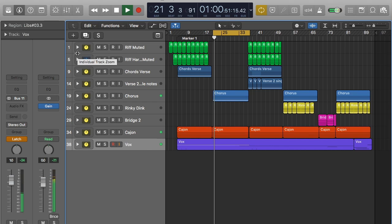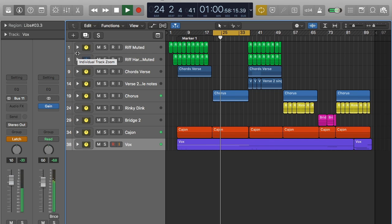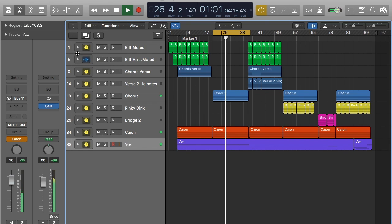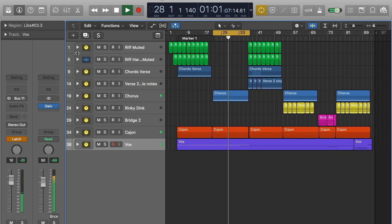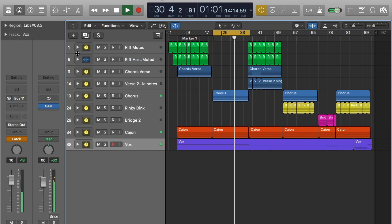Let's have a listen to what it actually sounds like all together with the full track. [Playback]: I'm in love with the shape of you. We push and pull like a magnet do. I know my heart is falling too. I'm in love with your body. Last night you were in my room and now my bed smells like you. Every day discovering something brand new. I'm in love with your body. Oh I, oh I, oh I. I'm in love with your body.